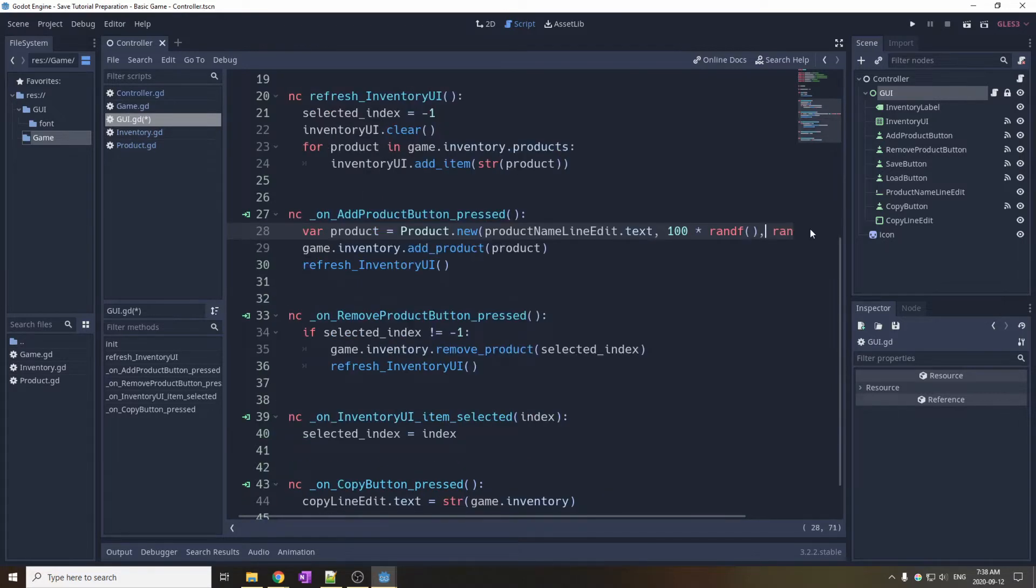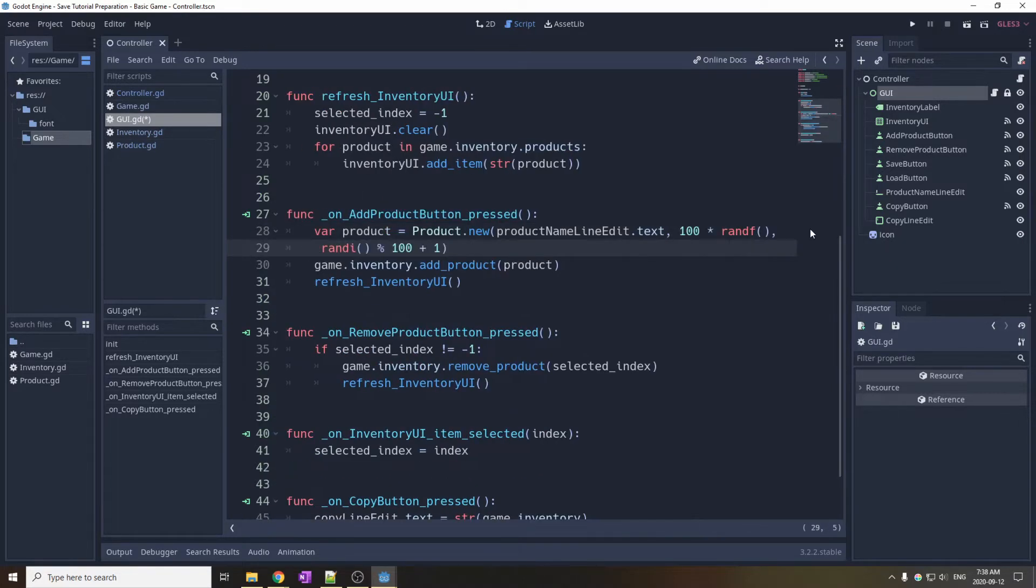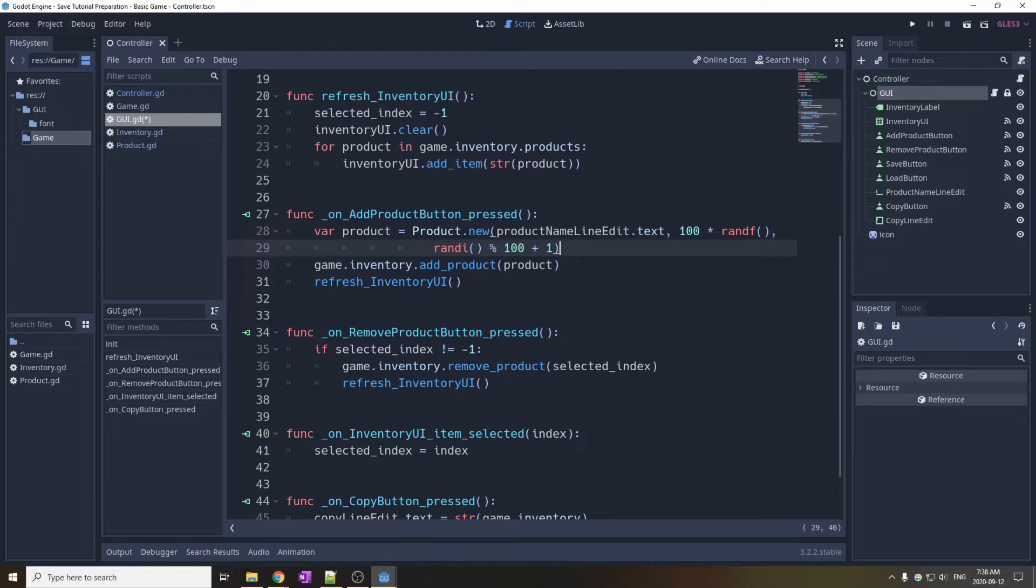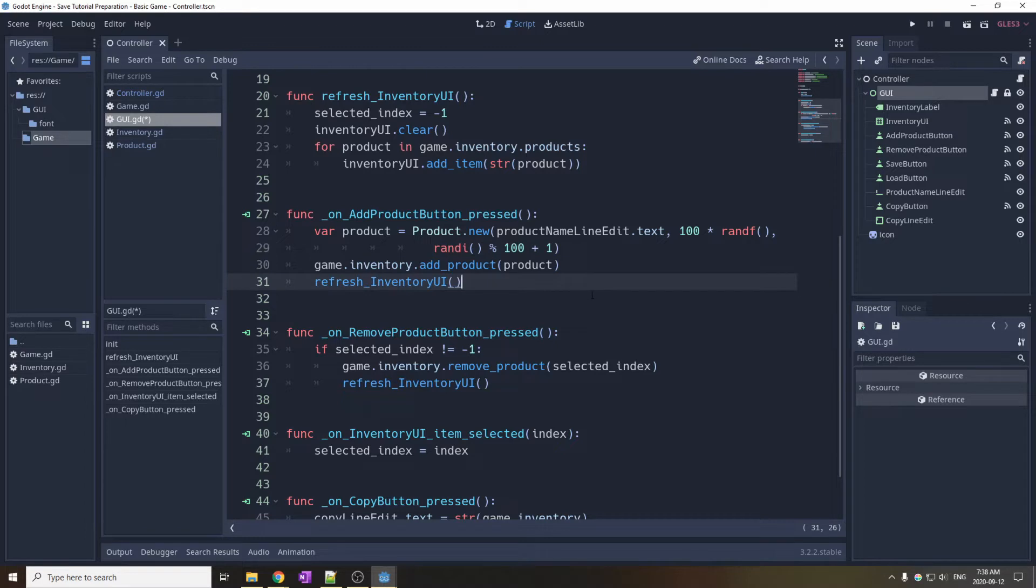The add product button creates a new product from the name put in the line edit, and then a random freshness and quantity. It adds it to the inventory and refreshes the UI.